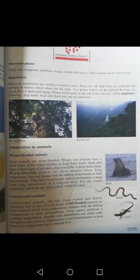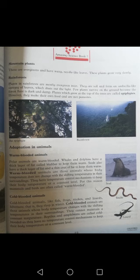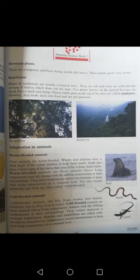Warm-blooded animals are those animals whose body temperature does not change with the shifting temperature in their surroundings. They have temperature control mechanisms to keep their body temperature at a constant level. Mammals and birds are warm-blooded animals. Seals also have a thick layer of fat and a thin coat of fur to keep them warm.